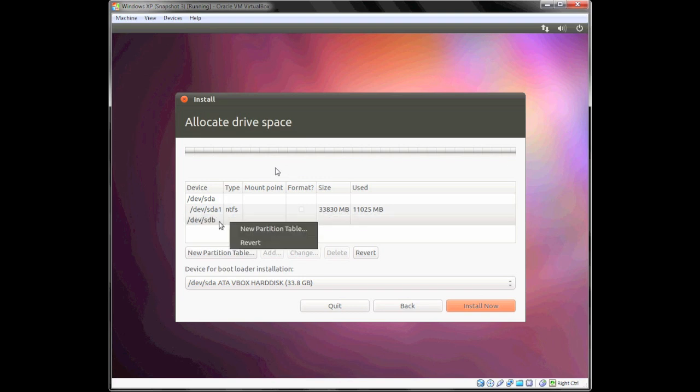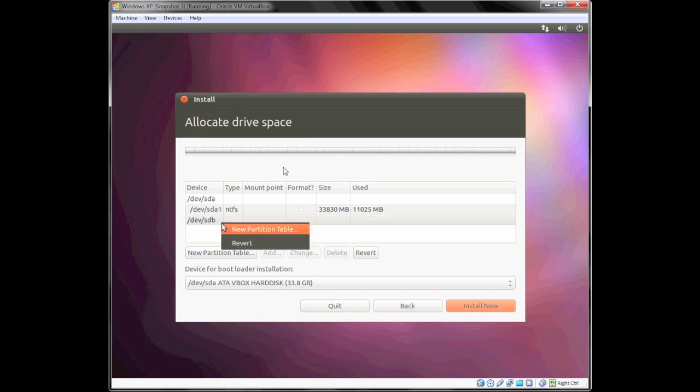You want to make sure you've got the right hard drive. Make sure you select the right hard drive, because if you select the wrong hard drive, you're going to lose whatever operating system you have installed on your main machine.